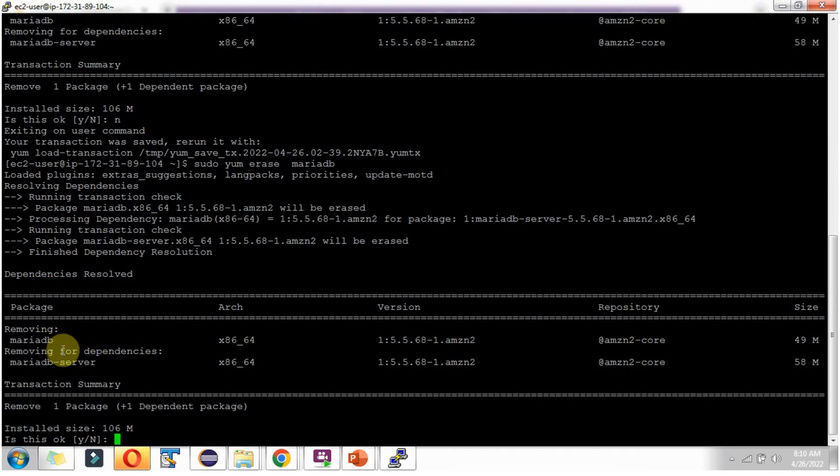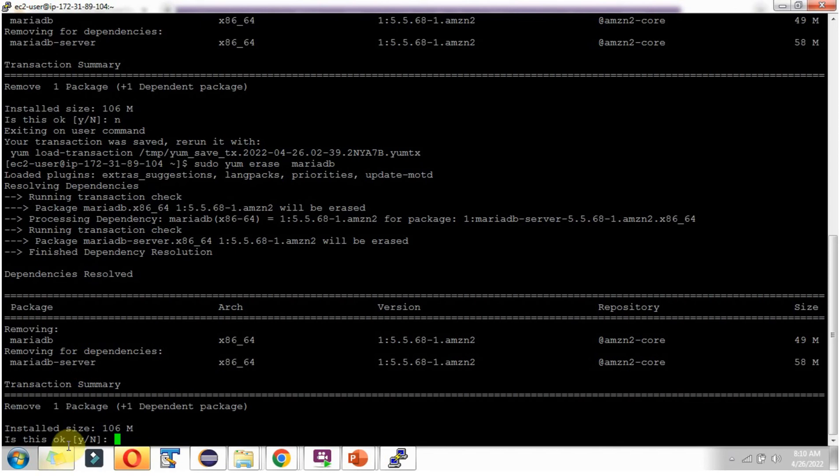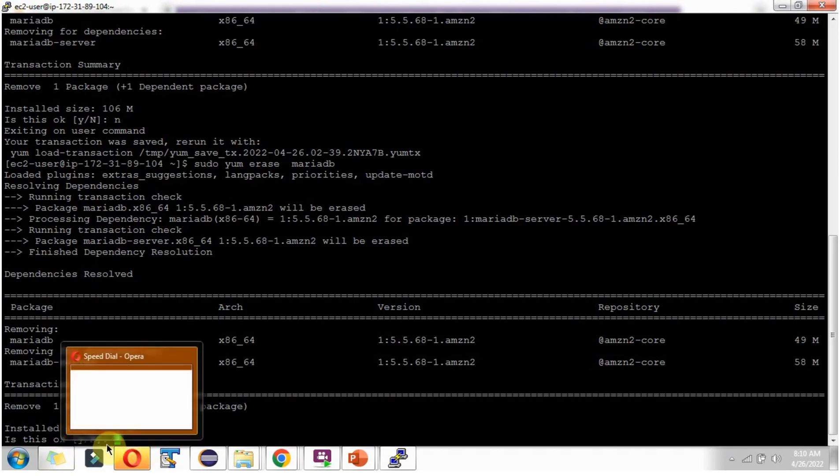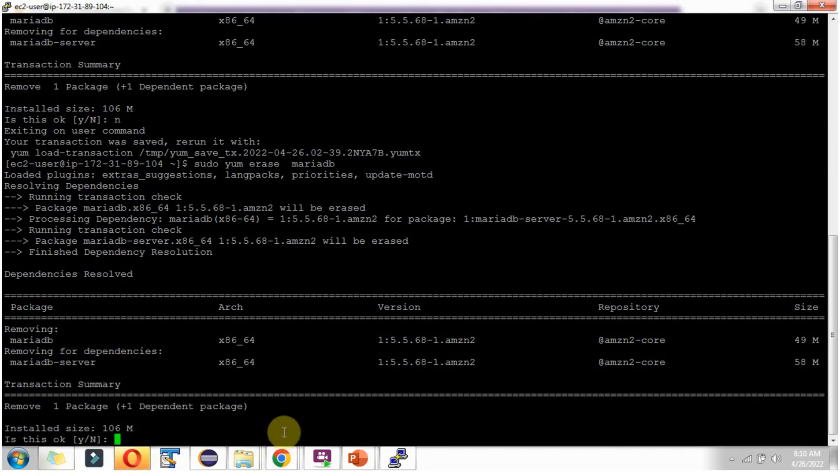It is showing the summary. It is going to remove MariaDB and this dependency. If you're okay to uninstall, type 'y', else type 'n'.